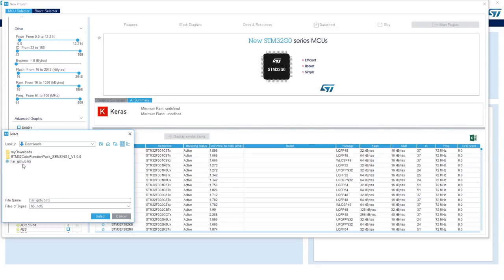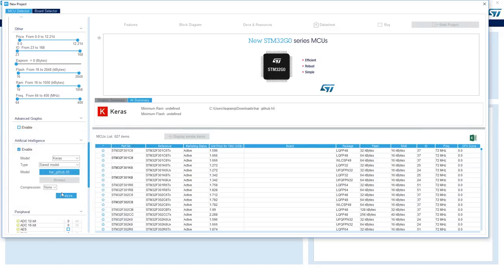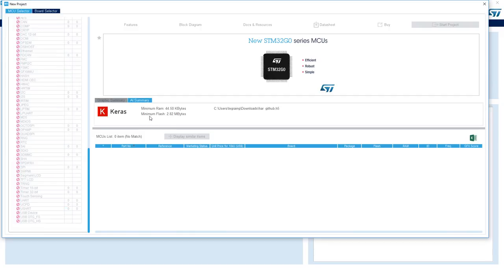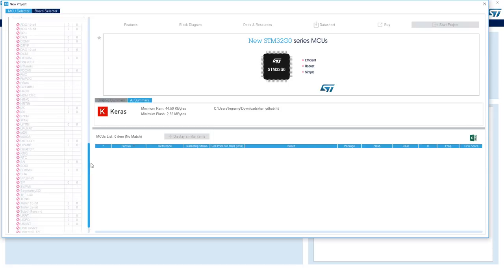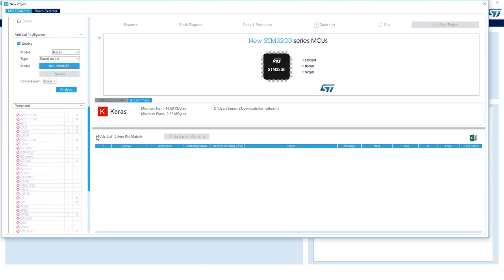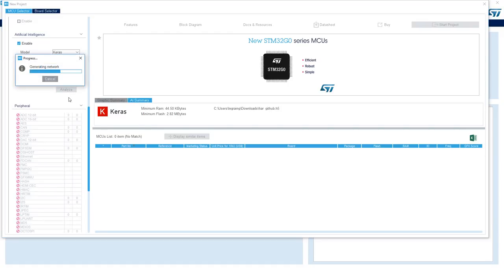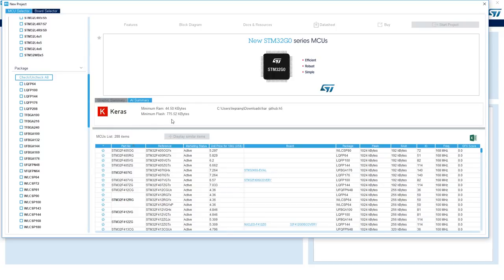So when you click analyze the XcubeAI plugin will analyze the network and give you some information related to the minimum memory footprints required to run this model. As you can see it will give you a minimum required flash memory of almost three megabytes. This is too big to run on most microcontroller embedded flash memories. So we've added a feature called compression where you can compress the weights of the model and we'll start by compressing 10x4, click analyze again, and now the minimum flash required is down to 700 kilobytes.